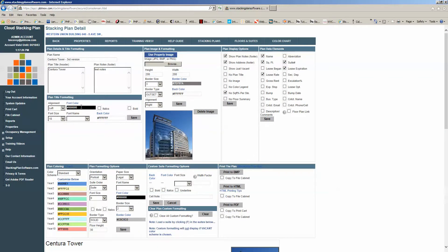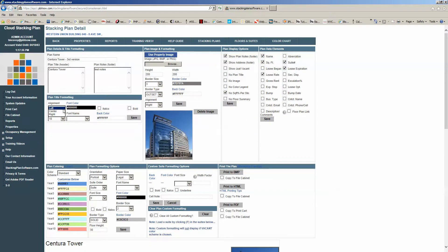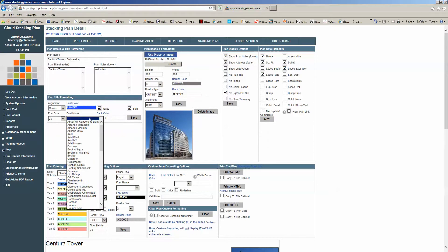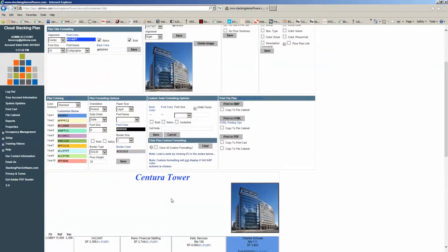Plan title formatting is basically for your plan title — if you want to increase the font size or change the alignment. So let's say we've got Centura Tower down here and we want it centered, with a font color of a nice blue, italicized, bolded, made much bigger, and a different font. Hit save, and that's what you get for Centura Tower. So you can basically play with these and get it to wherever you want.